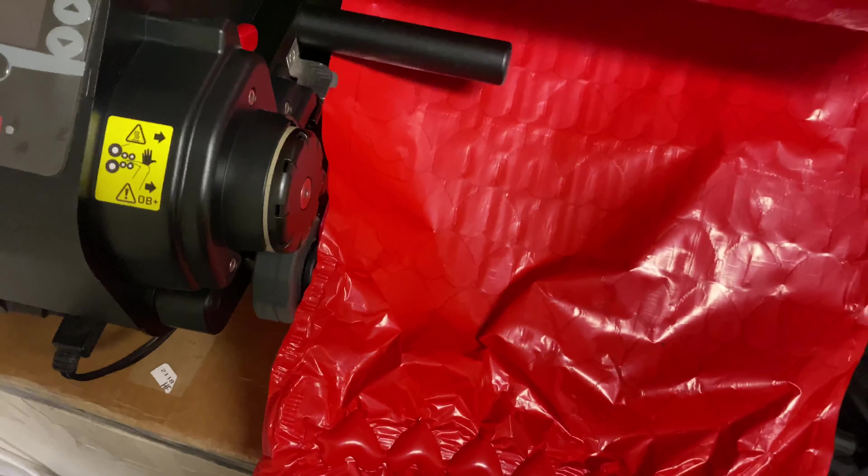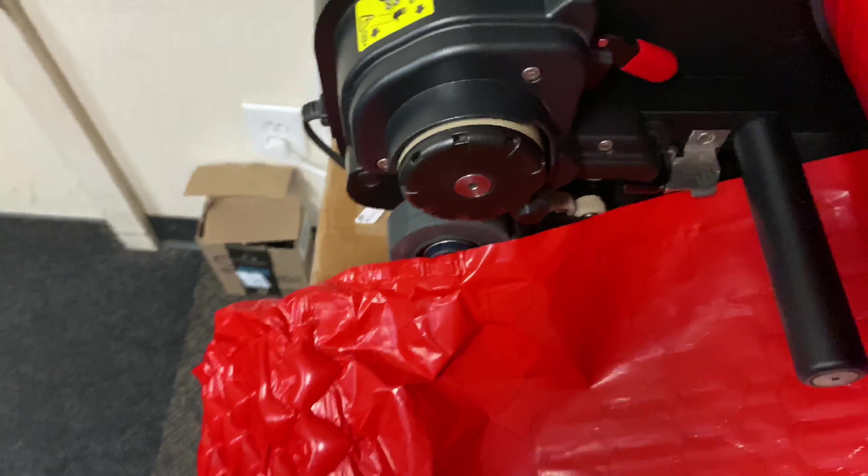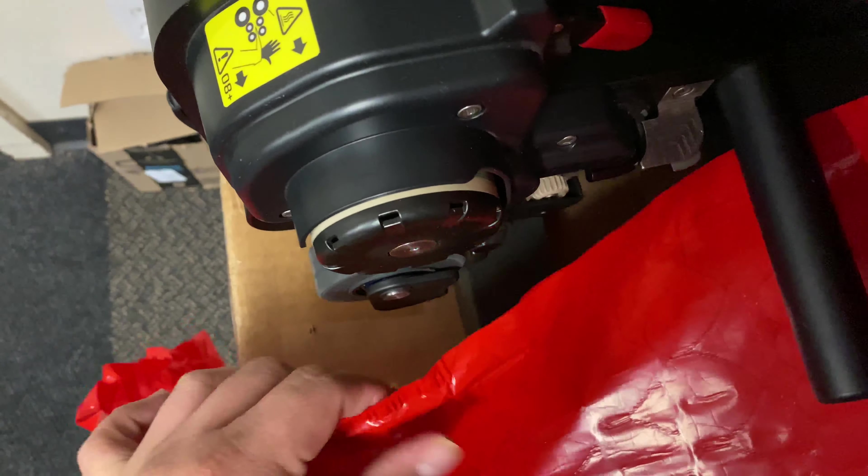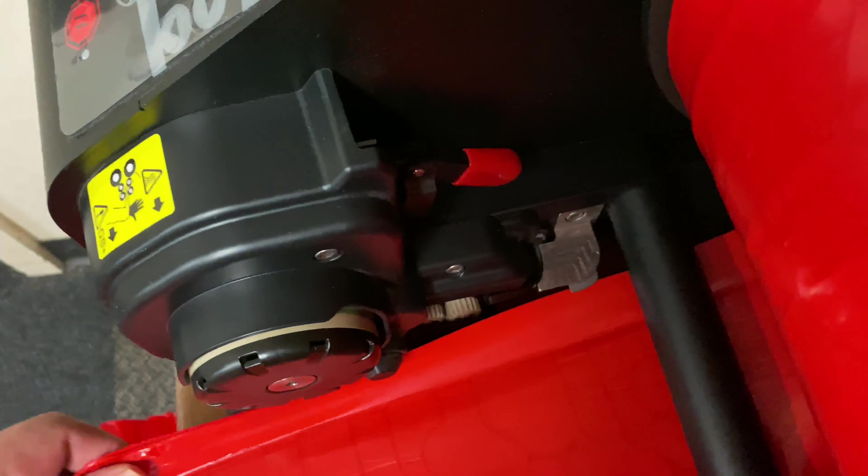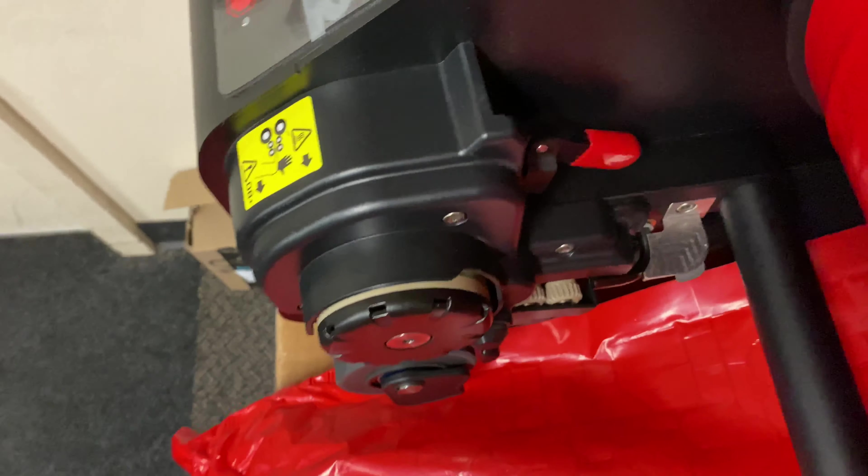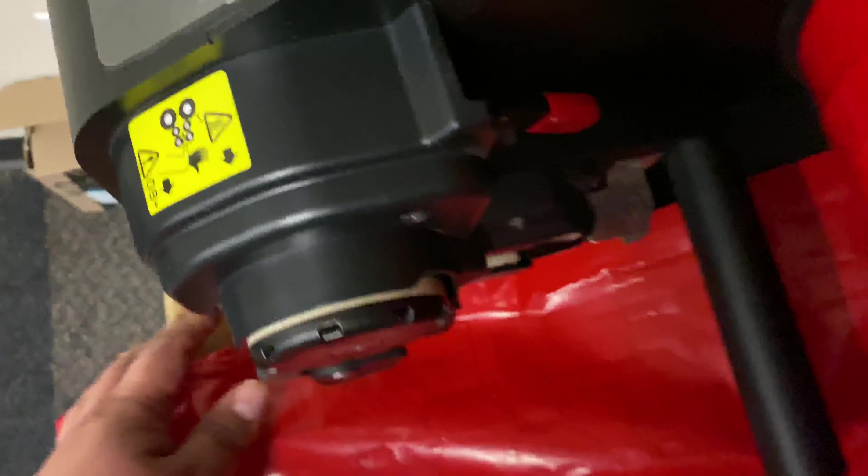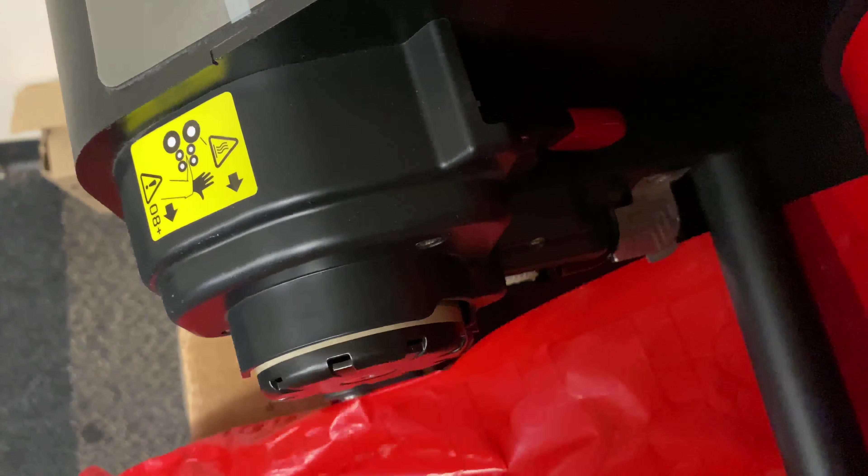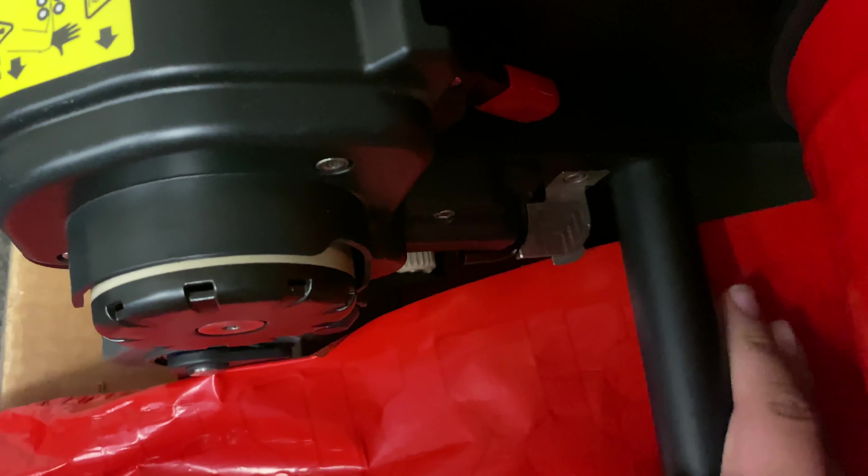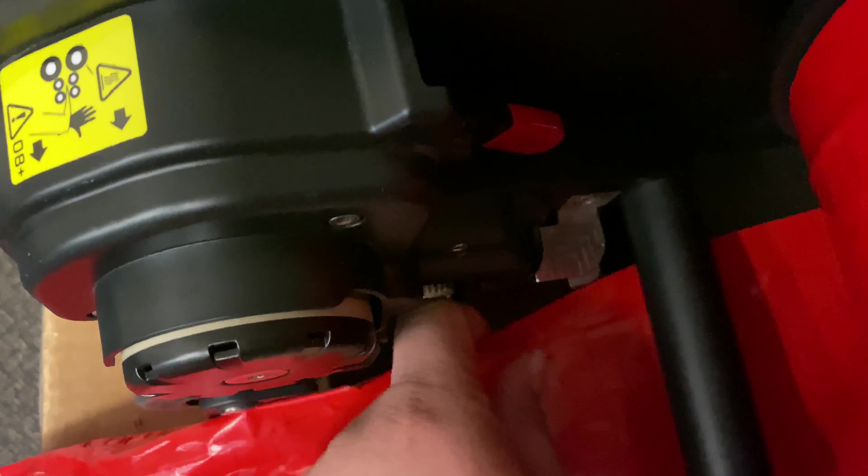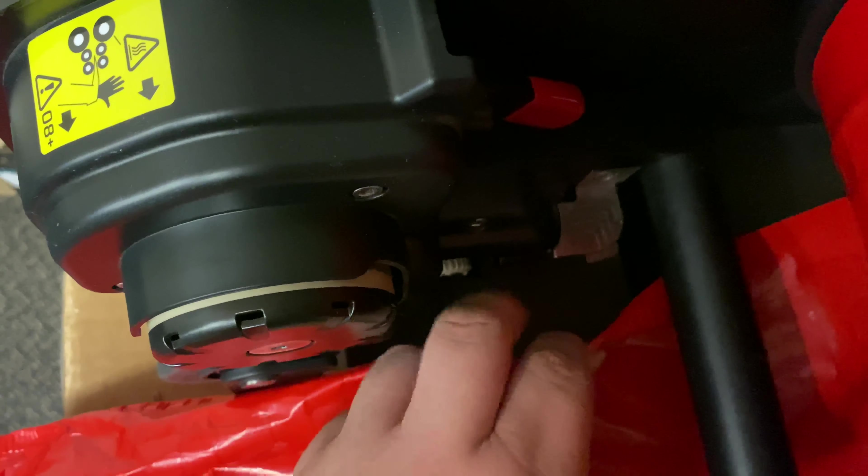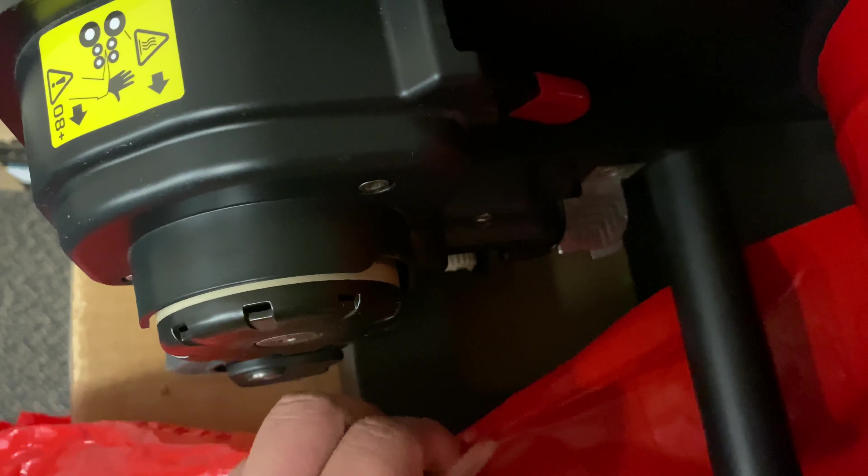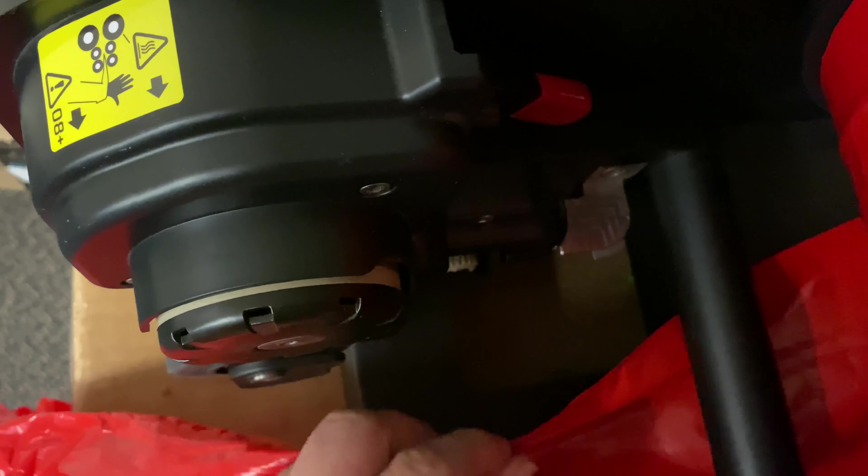So what you want to do first is pull this a little bit forward. And then you got to remember that this has to be behind here, as you can see. And what we're going to do is unfold this.